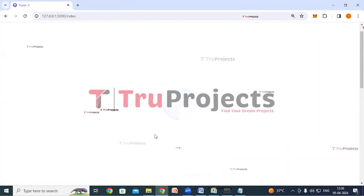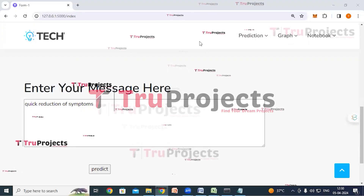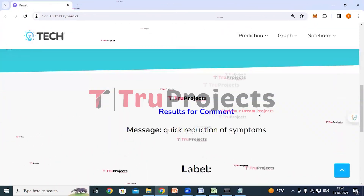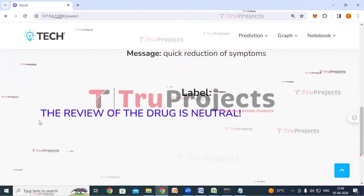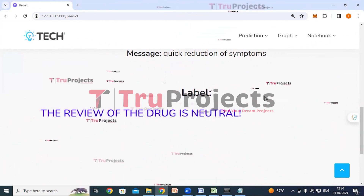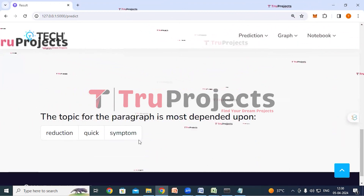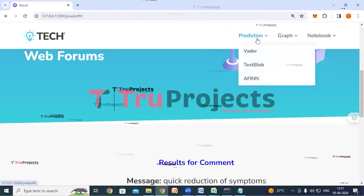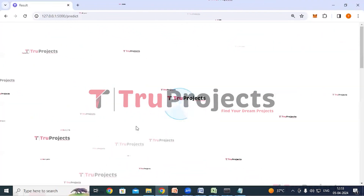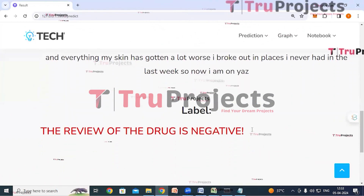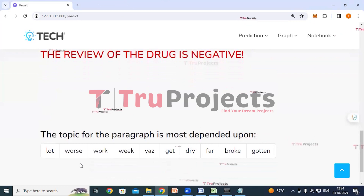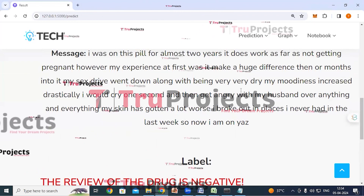Clicking on prediction and VADER again with more test cases — I have entered this review and click predict. This is the entered text and the classification is: the review of the drug is neutral. Dependent upon these words, the application has classified this review as neutral. Clicking on prediction and VADER once more — I have entered another message, click predict. This is the entered message and the classification is: the review of the drug is negative. The words shown here are what led the application to classify this review as negative.